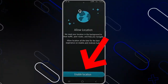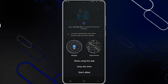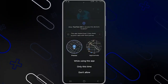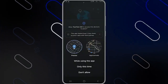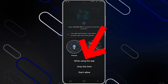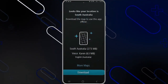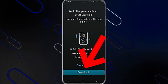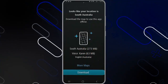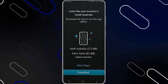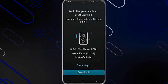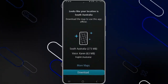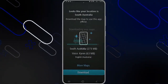Once you download it and open it, it will ask you to enable location. You'll have to give it the permission, and after that you can choose 'don't allow', 'while using the app', or 'only this time'. Just choose 'while using the app'. After that, it will show you a page telling you that you have to download the maps. Be careful — if you do not have enough storage on your phone, you need to delete some data.